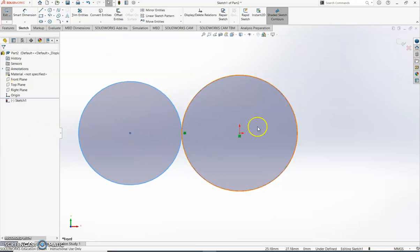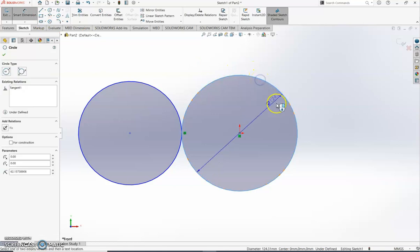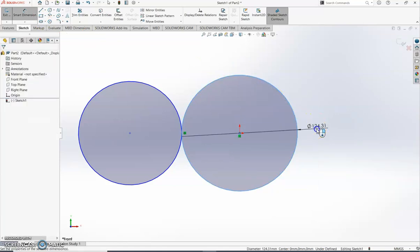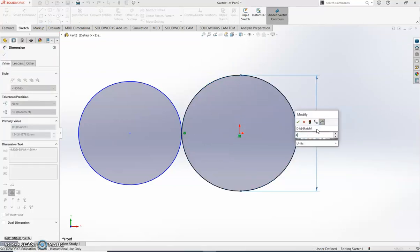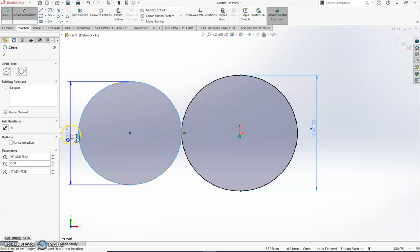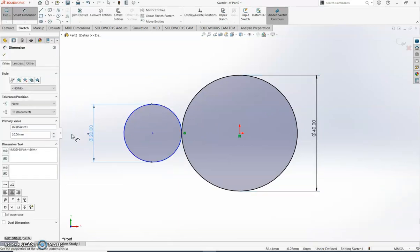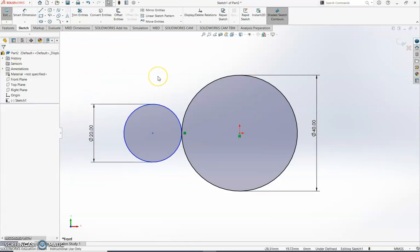Now I want to add some dimensions using the Smart Dimension tool. Click on Smart Dimension, click on the outer edge of the first circle and drag it out — we've set it up so the big circle is 40 millimeters. Then click on the smaller circle, bring it out, and we've set that one at 20 millimeters. Those are our two dimensions. Click the green tick — I'm done with dimensioning.